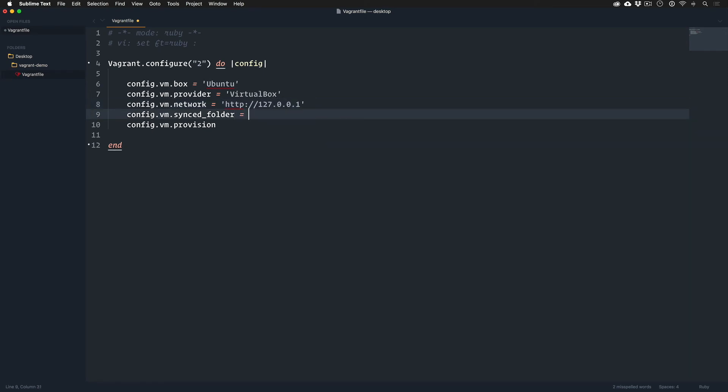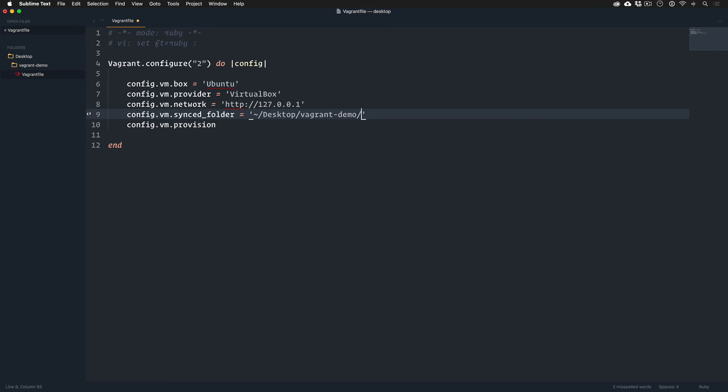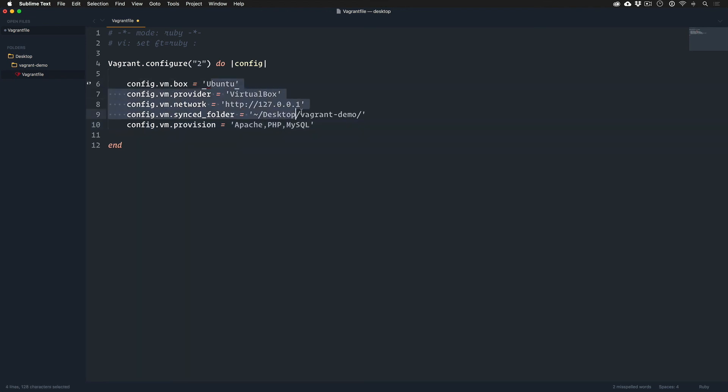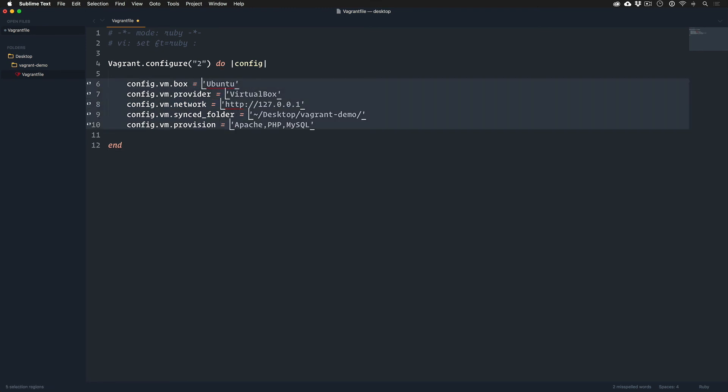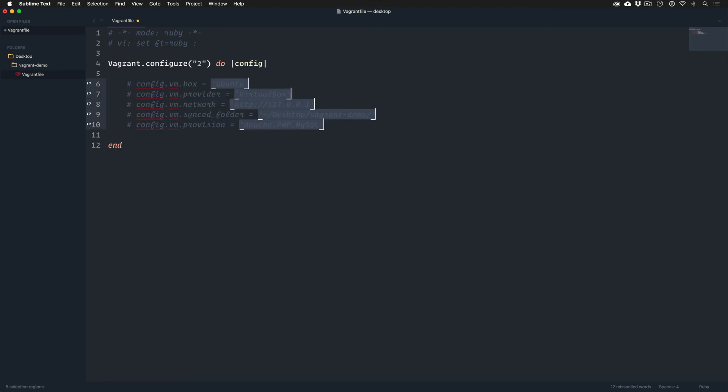And then right now my Vagrant file is on my desktop, so we could do, it would just be, I don't know what it would be, it would be something like this, vagrant demo. And then provision, we could maybe do something like Apache, PHP, MySQL. And that's essentially what we're trying to do with this Vagrant file in just a little bit more complex way. Remember, that's not real code, just to get you an idea.